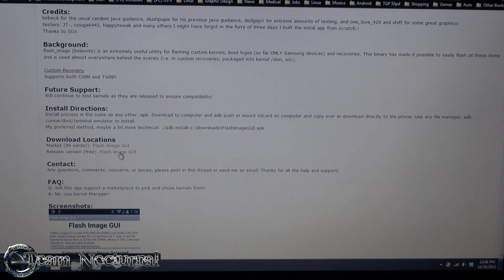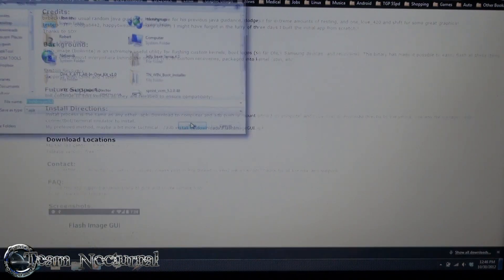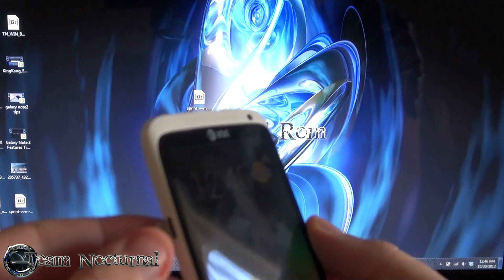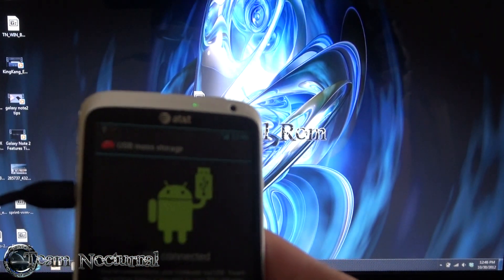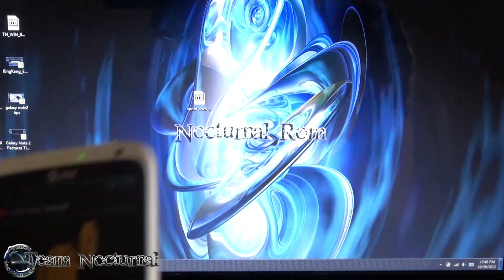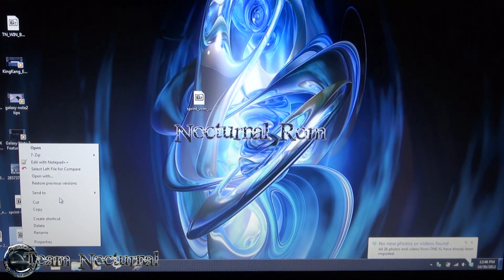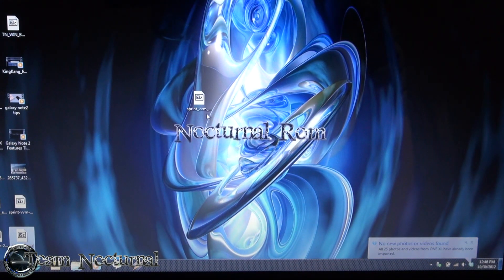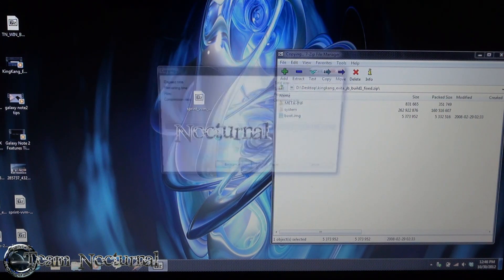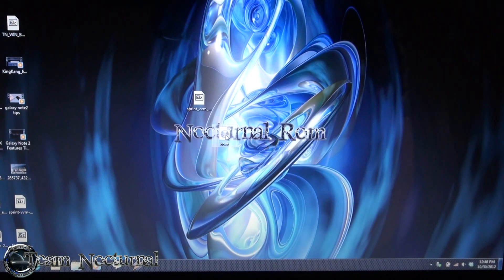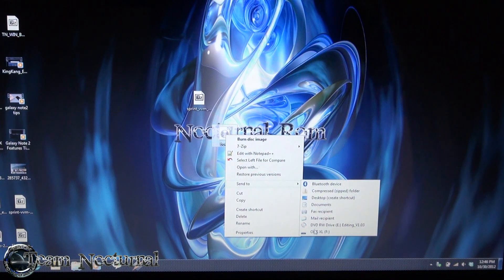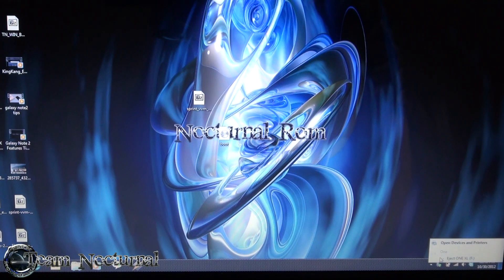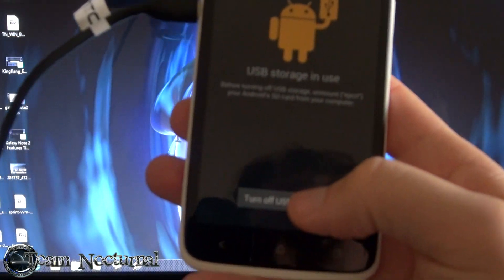So what you want to do is you want to click on the download link here and you want to save this file to your desktop or your phone. And then you want to plug in your device and turn on USB storage and you want to send the flash GUI to your device and any ROM you have you can pull the boot image out of it. You can also do this from your device too but I'm going to do it with computers, it's quicker. You want to send the boot image to your device. Okay once that's done go ahead and unmount the device and turn off USB storage.